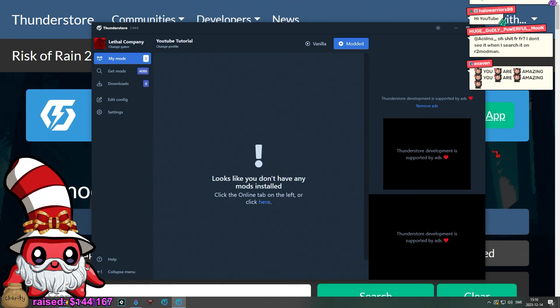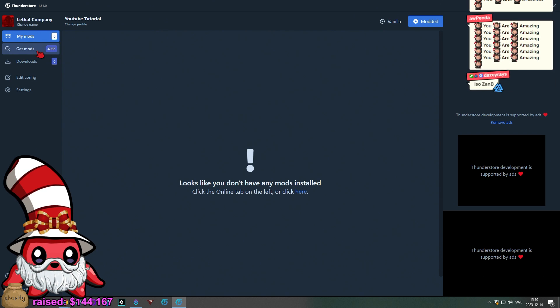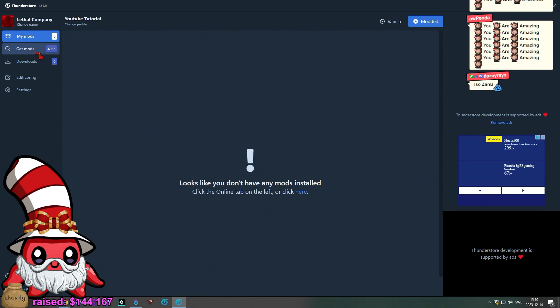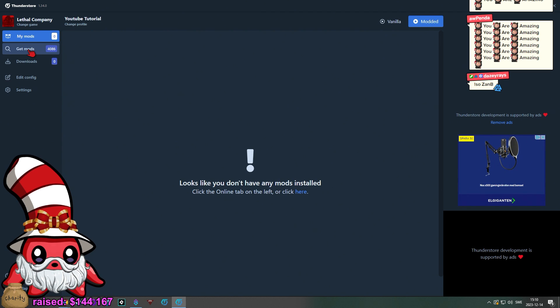And we can actually make the screen a little bit bigger I think, there we go. When you're here, you may notice that my mods is empty, so all you have to do is go to Get Mods.